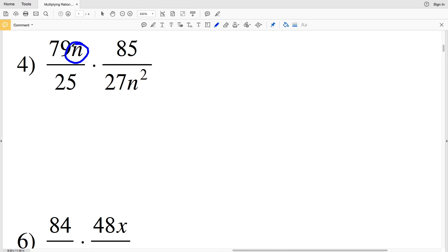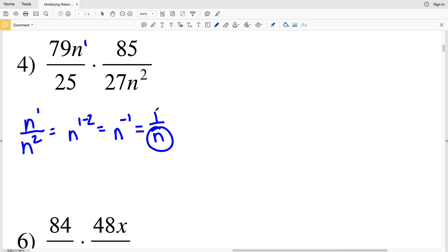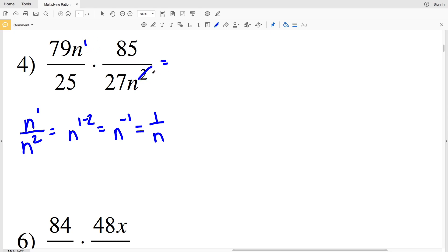For number four, looking at variables: n to the first in the numerator and n squared in the denominator. n¹ over n² equals n^(1−2) = n^(−1) = 1/n, so 'n' remains in the denominator. Another way to think about it: since 2 > 1, subtracting gives 1 'n' remaining in the denominator. Now looking at numbers: 85 and 25 are both divisible by 5.